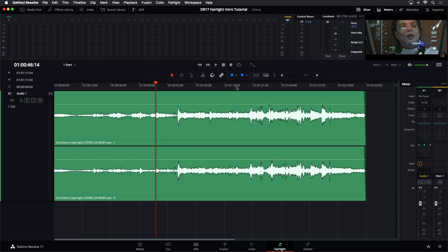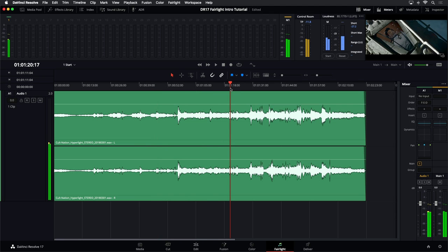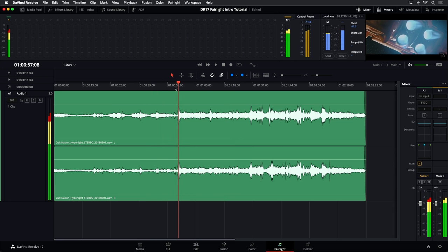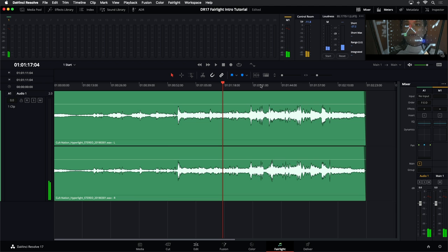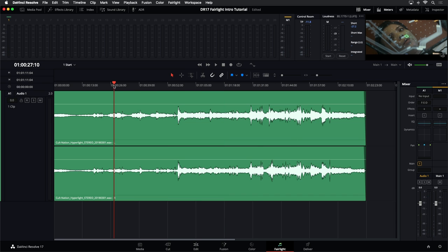One other thing as you're getting to know the interface is how to zoom and move yourself around manually. I could drag my playhead across the clips — that's scrubbing back and forth just by dragging. I can also click anywhere in this ruler to move my playhead to that position.